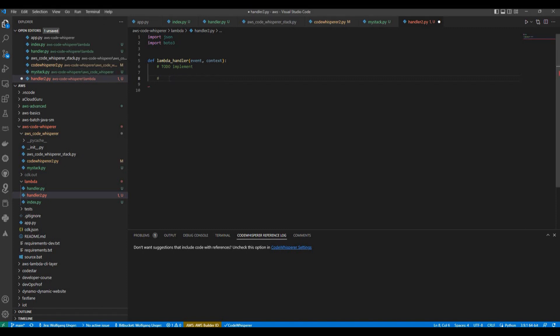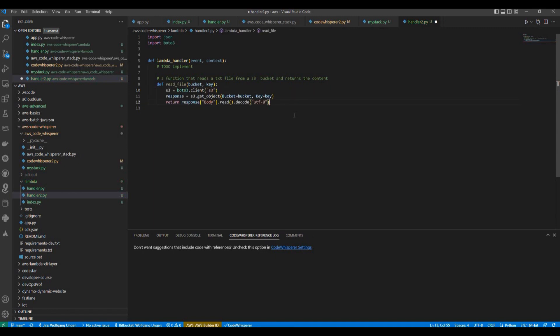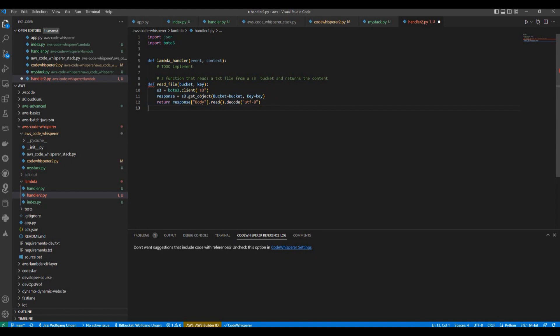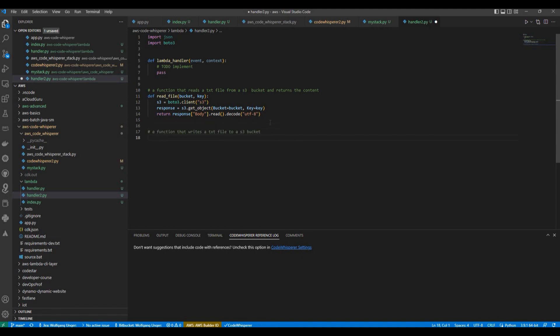I'm trying to add some more functions here. So I'm trying to describe in this comment here what I'm going to need: a function that reads a text file from an S3 bucket and returns the content. Let's see if this is gonna work. Yes, it looks quite good. So we got here a function to read a file from S3 and return its contents. Now let's try maybe a second function. Here we got already a suggestion: function that writes the text file into an S3 bucket. Yes, I will accept this and see how this is gonna look like.